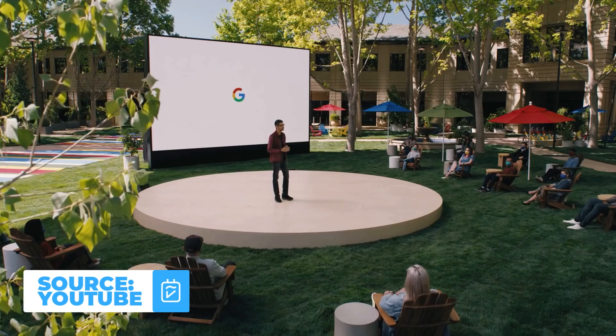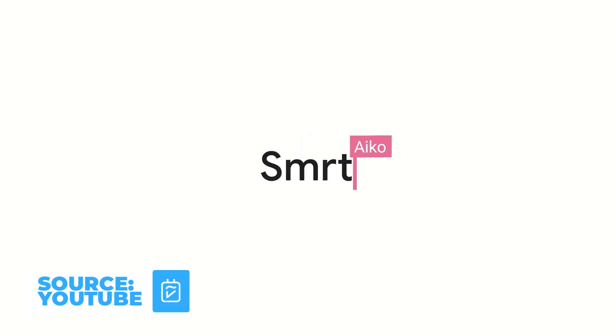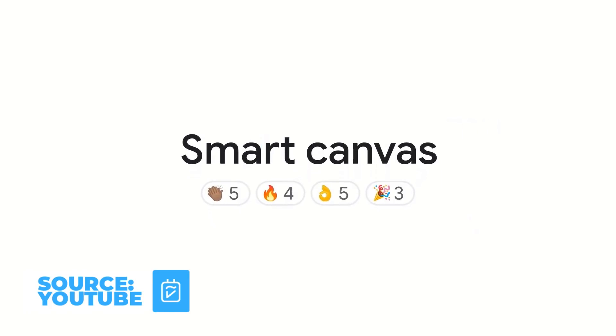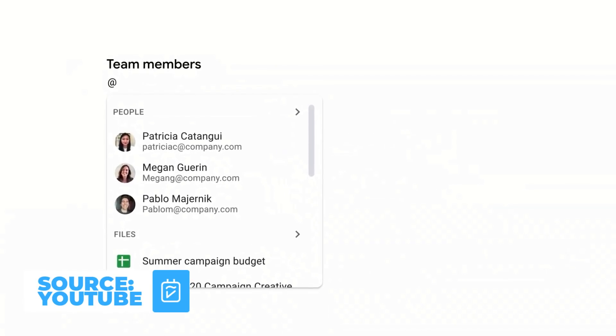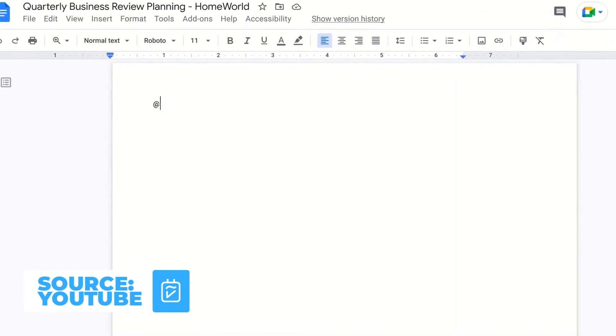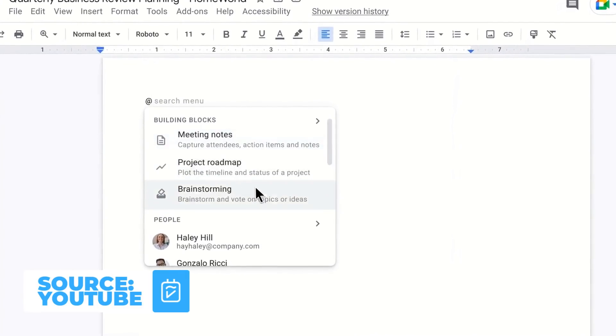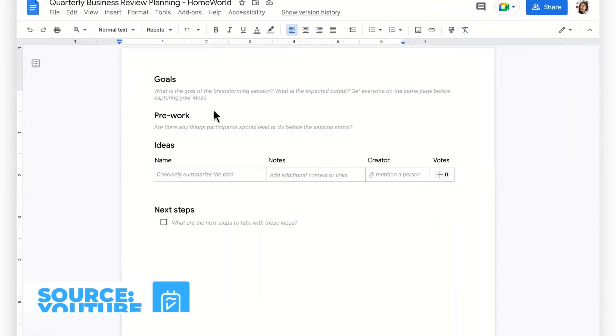At Google's latest IO 2021 event, they introduced a Notion-like competitor inside of their Google Docs application — collaborative linked content inspired by the web — and they're calling it Google Smart Canvas. In today's video we're going to overview what it does and what it means for the future of Google Workspace.